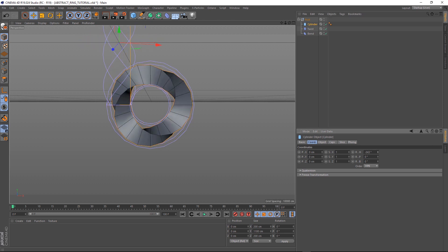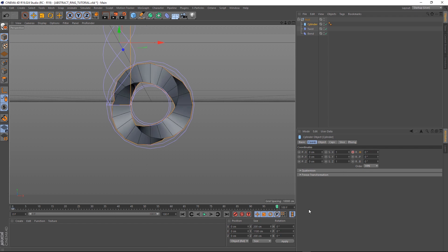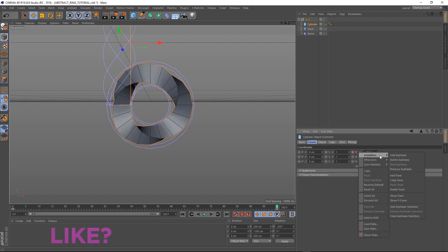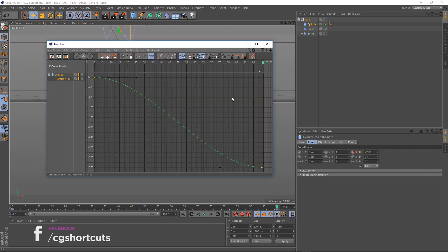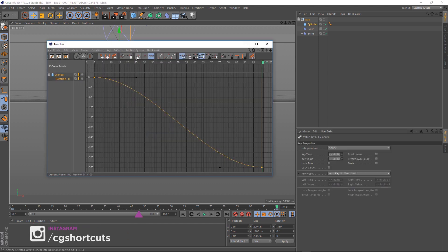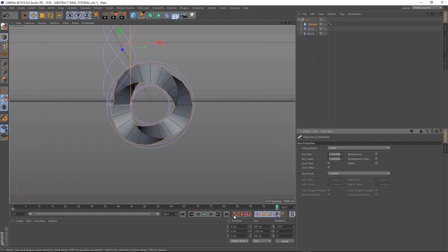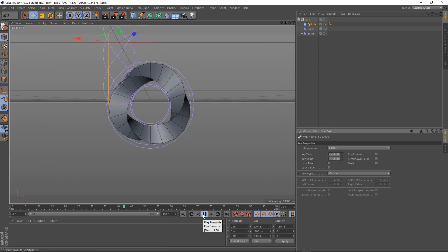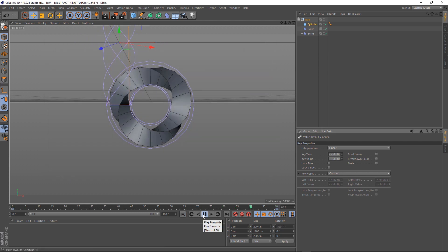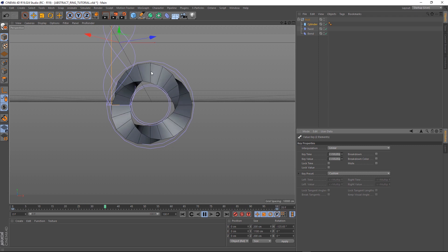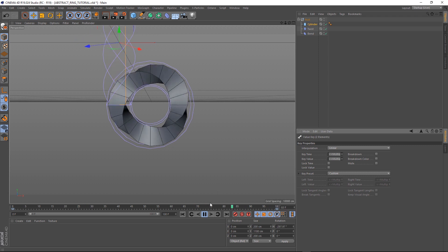Let's set that back to zero and set a keyframe. Then we'll scooch over to frame 100 and add another keyframe, this time for negative 359 degrees. We want to loop this animation so let's make sure our F curves are nice and straight. We'll grab those and set it to linear. And if we close that and play that back, it should loop nicely. There we go, looking good.